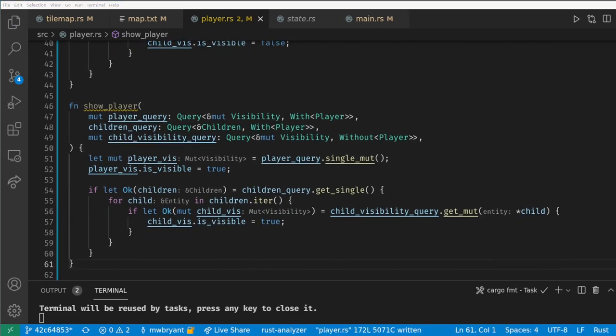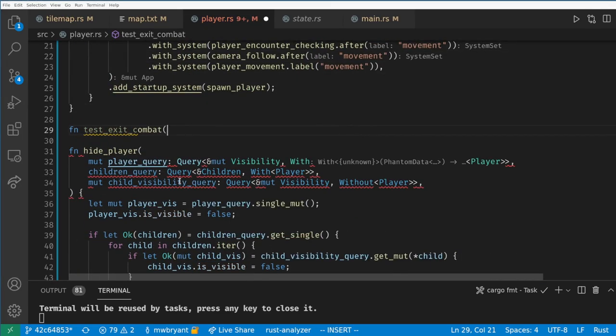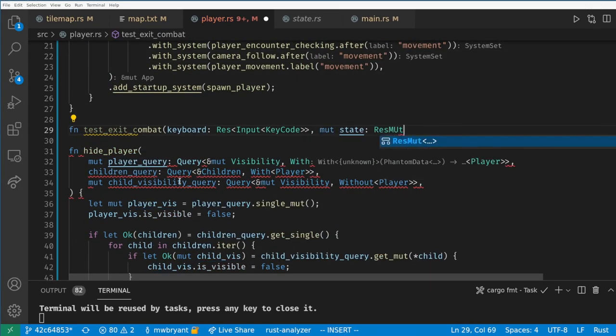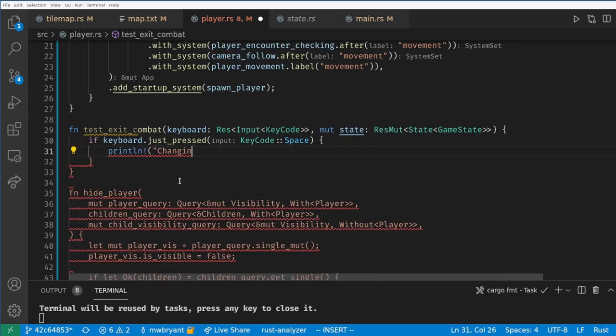Finally let's create a temporary test function to let us escape the combat state and return to the overworld if we press space. Here we just need the keyboard input and the state resource again.